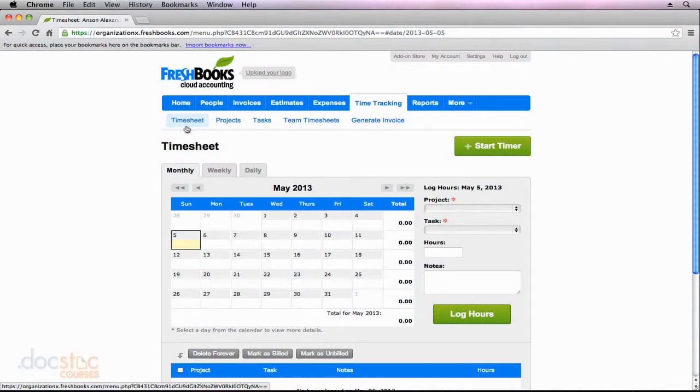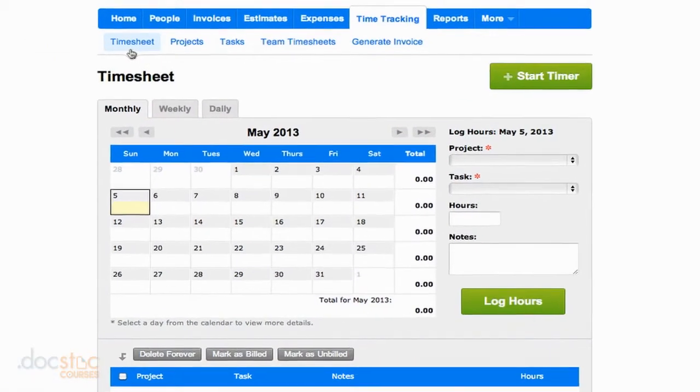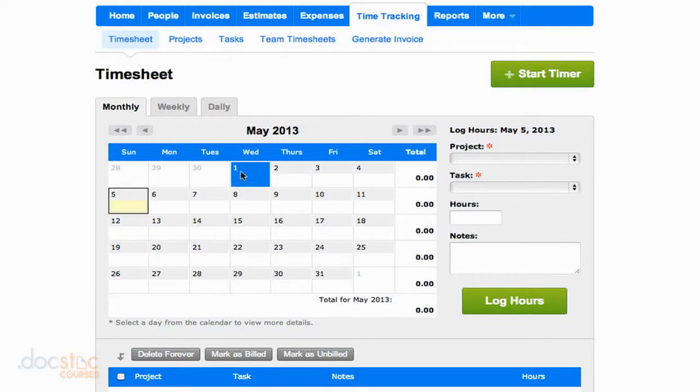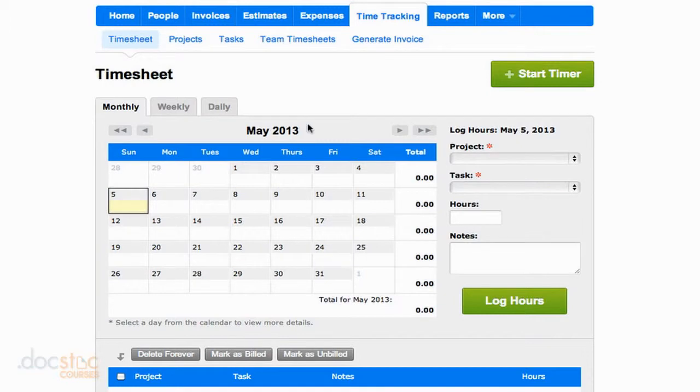This is a section that your contractors and staff members will also have access to so that they can record their own hours. Now there are two ways I can do this here in FreshBooks. First of all, I want to click on the day where my hours are being tracked, so I'll choose today, the fifth.